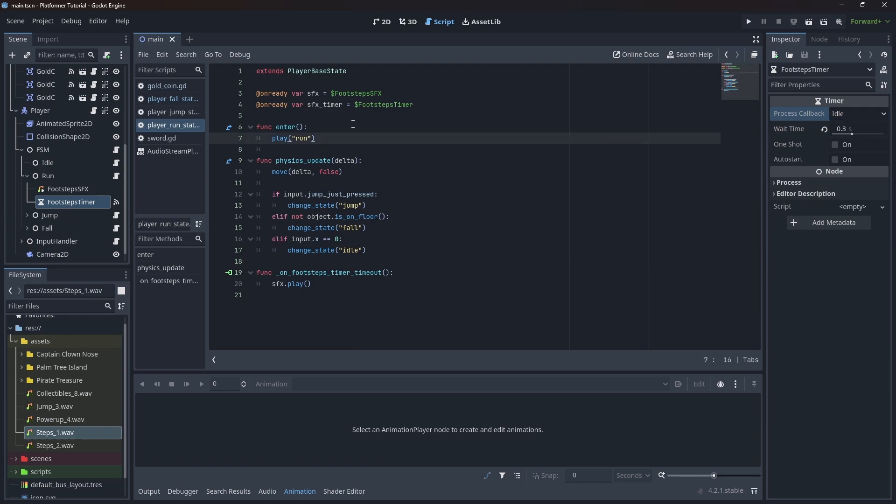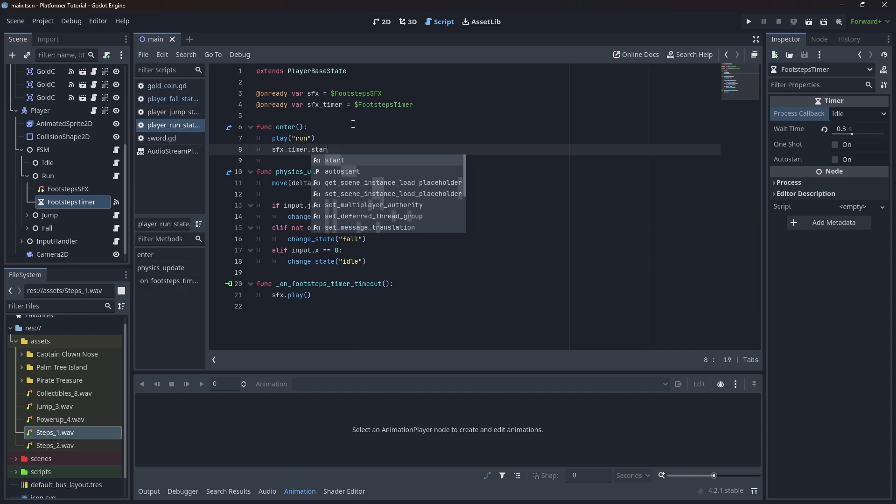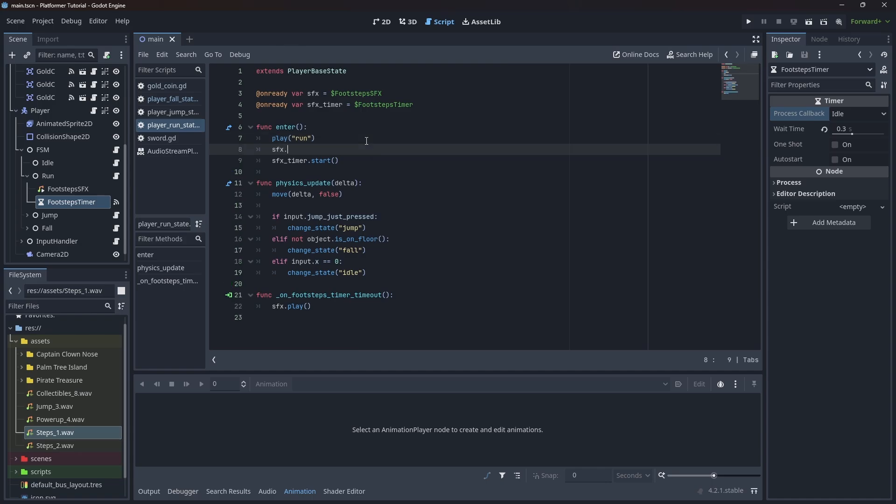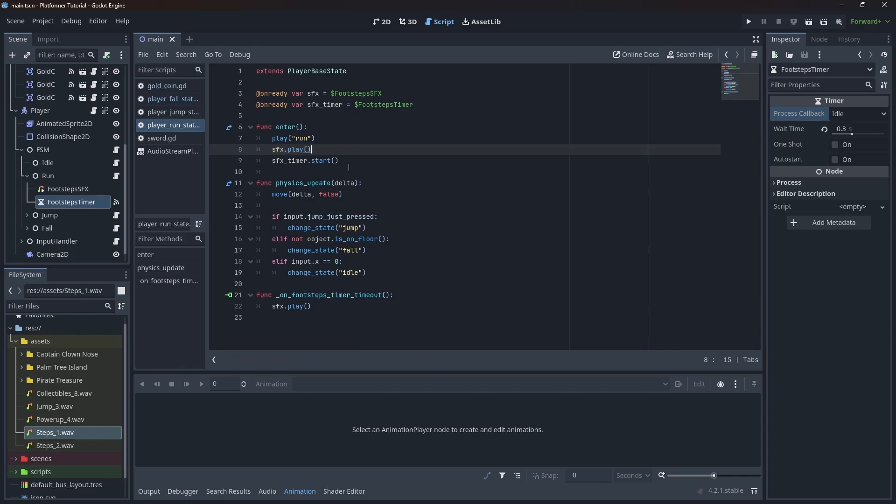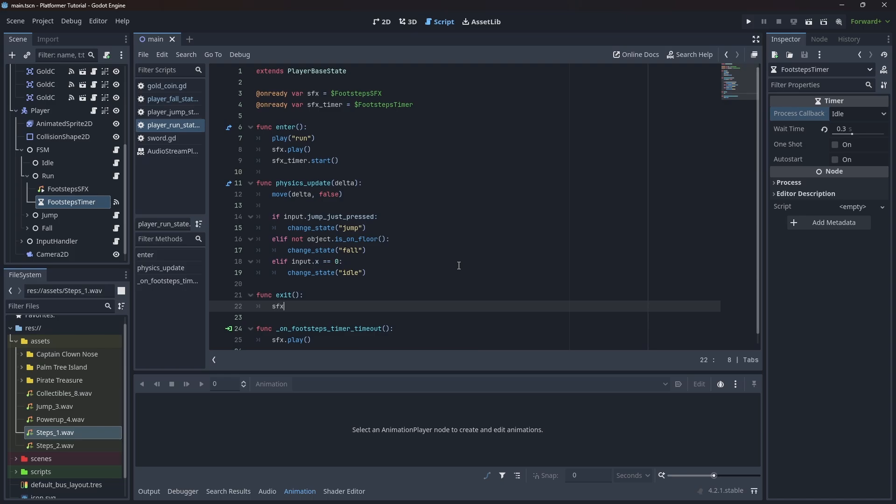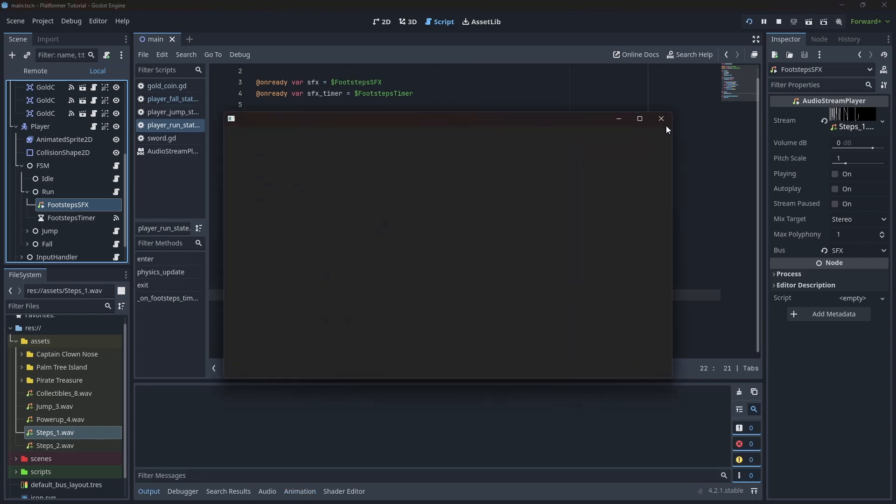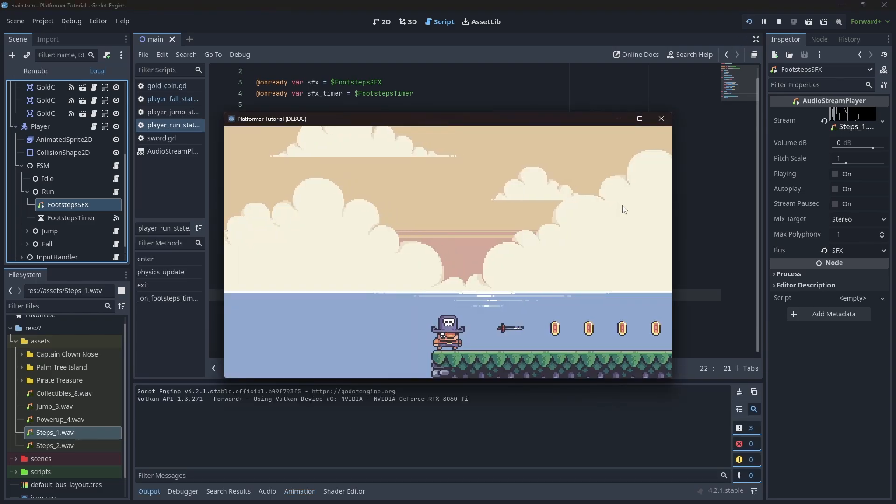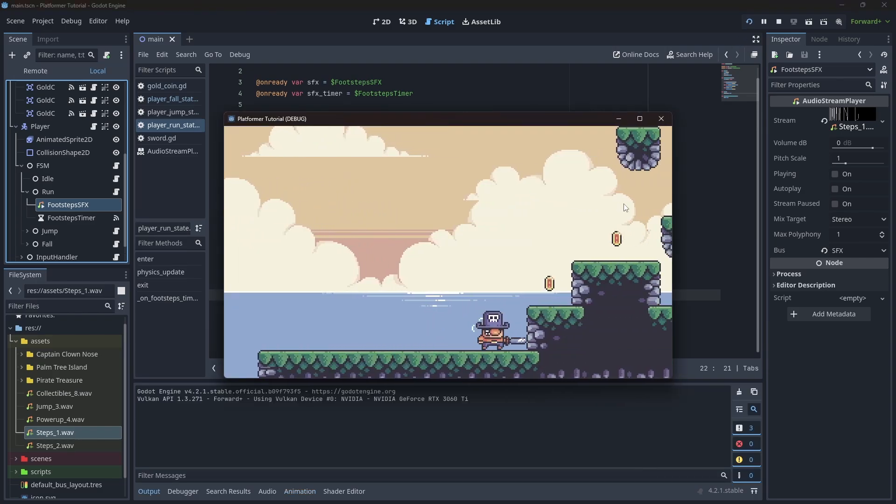Now, all that we need to do here is whenever we enter, we want to play, we want to call the timer, and we want to start the timer. We also want to play the sound effect on enter, so we don't actually wait 0.3 seconds to play the first footstep sound. And then, whenever we leave this state, we're going to stop the timer. And that should be all for the footsteps. We have a nice footstep.